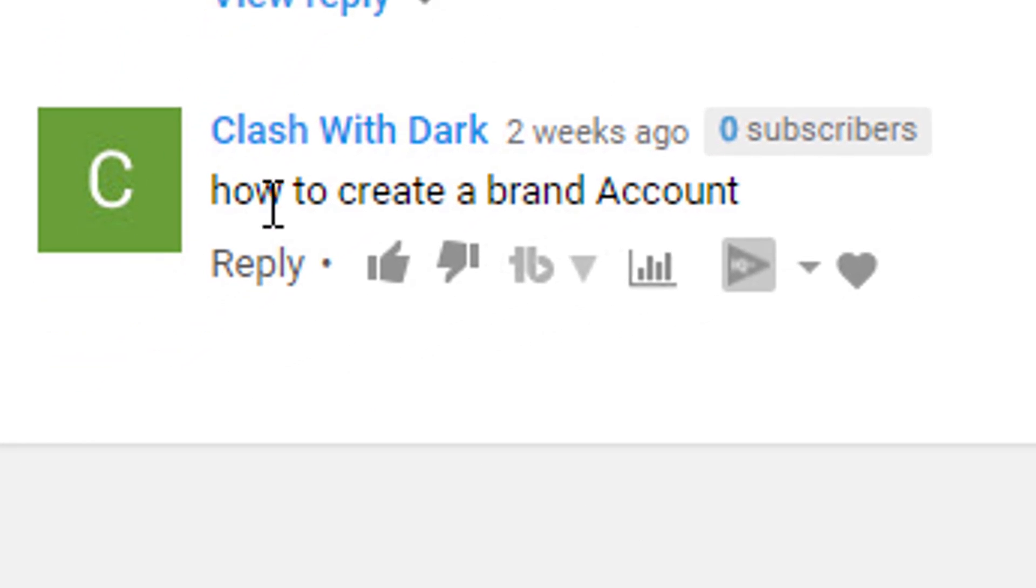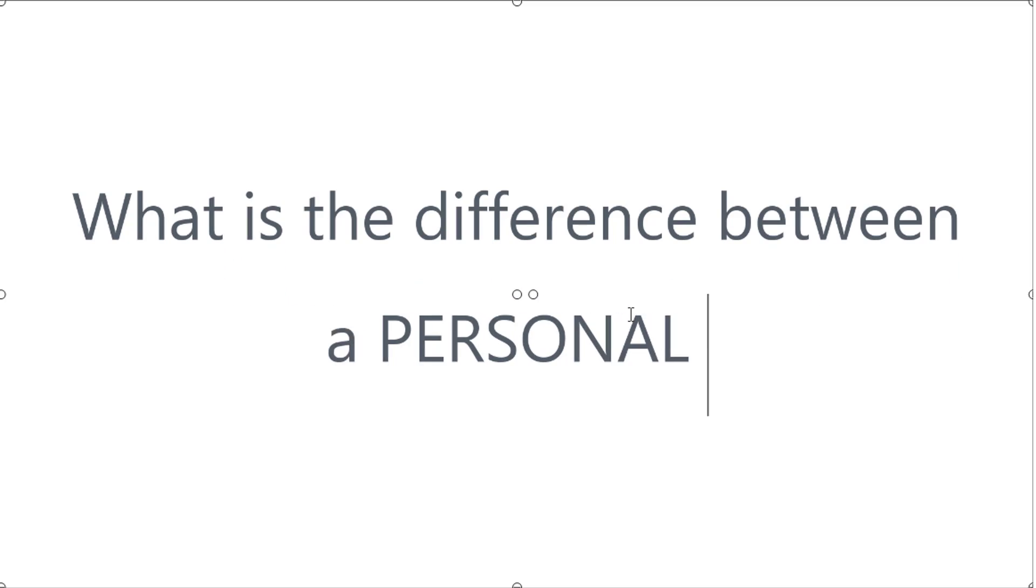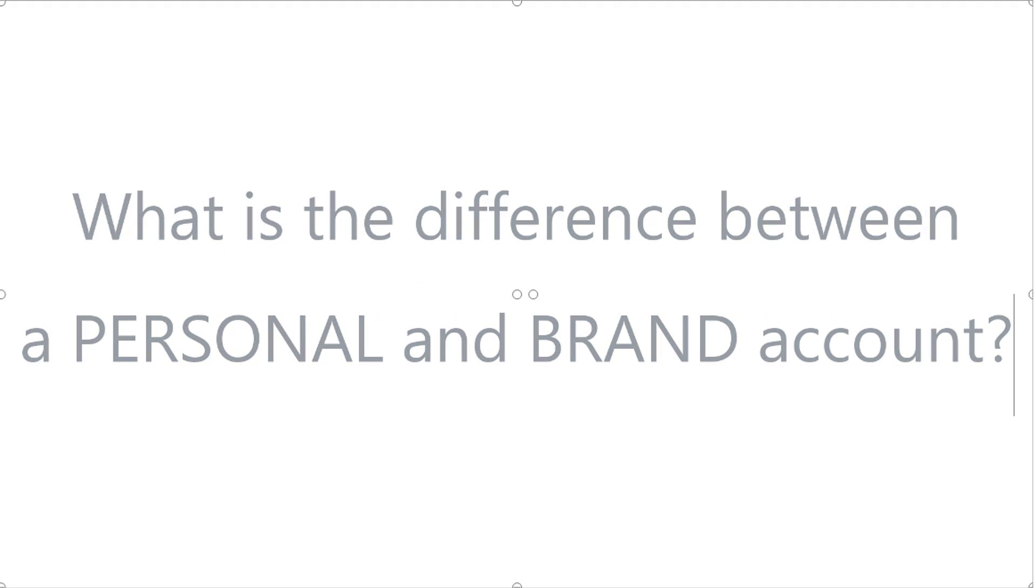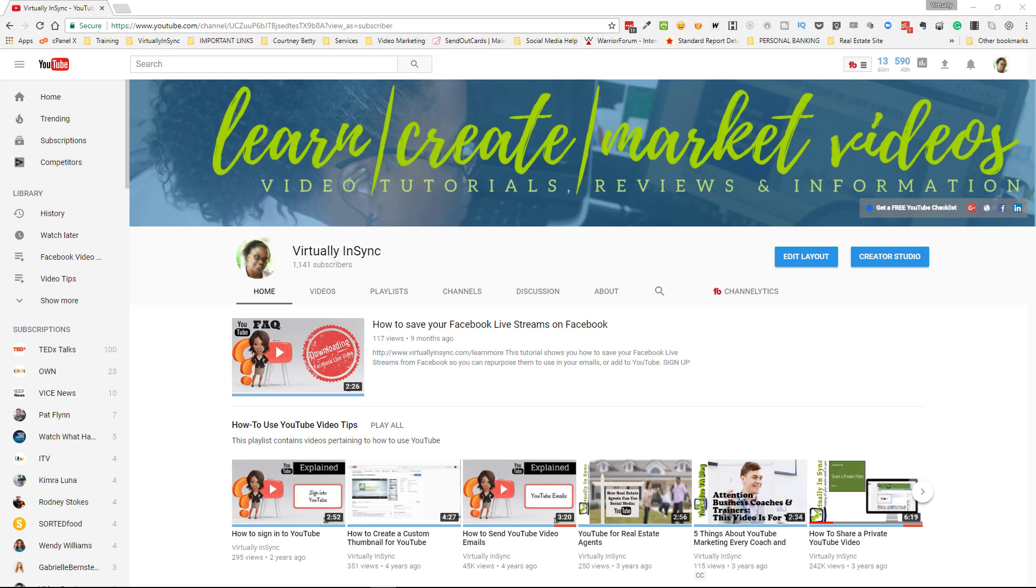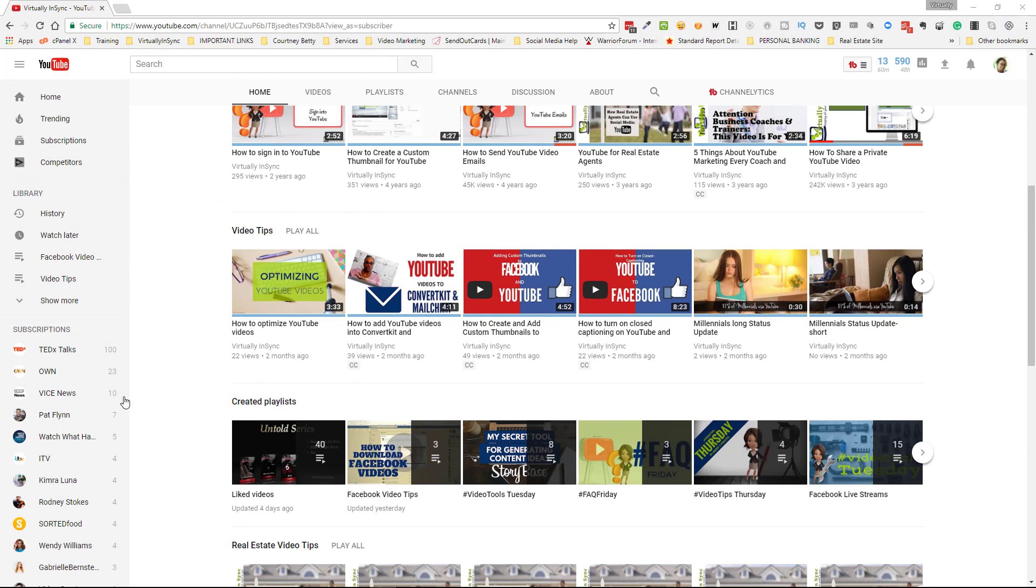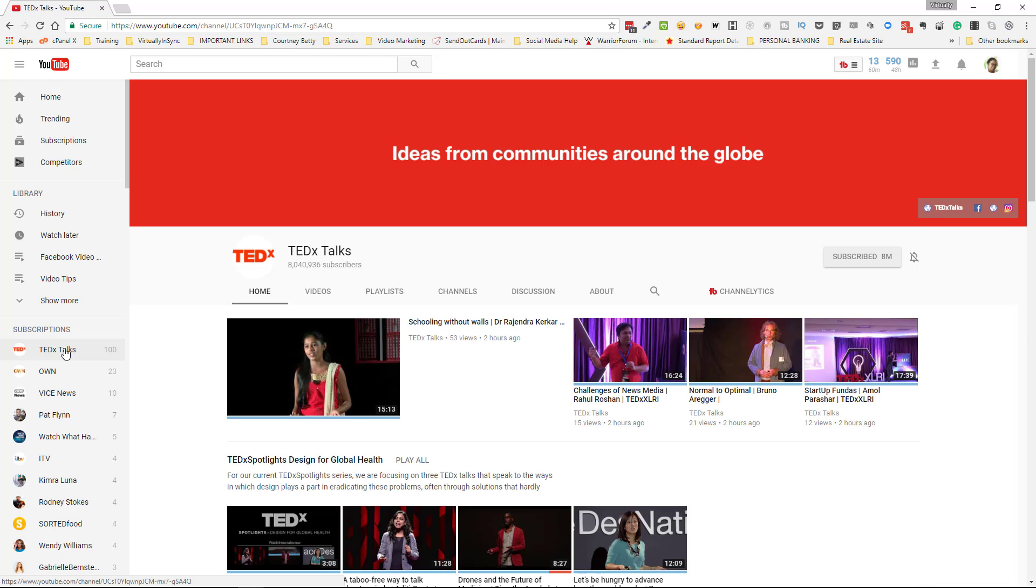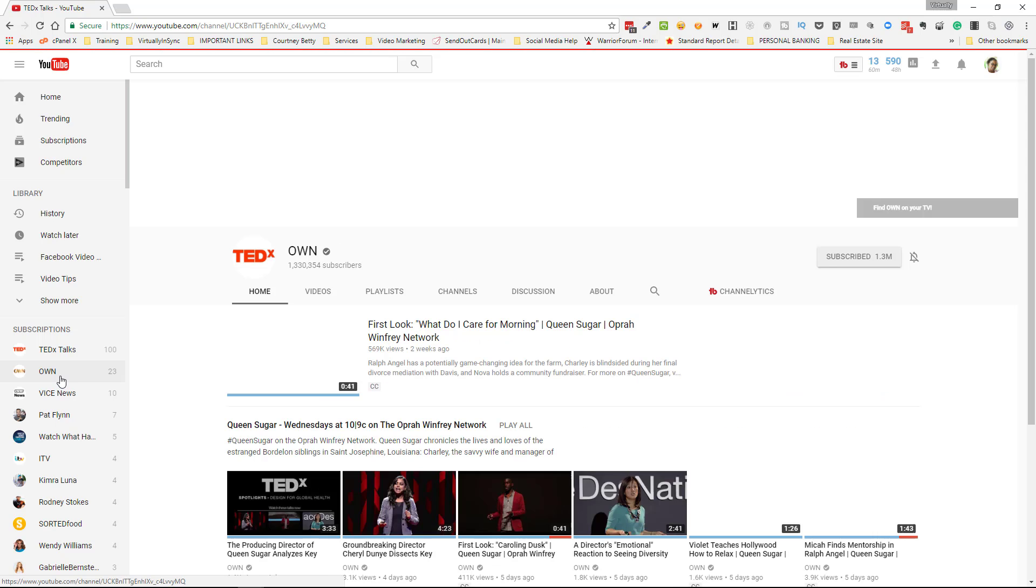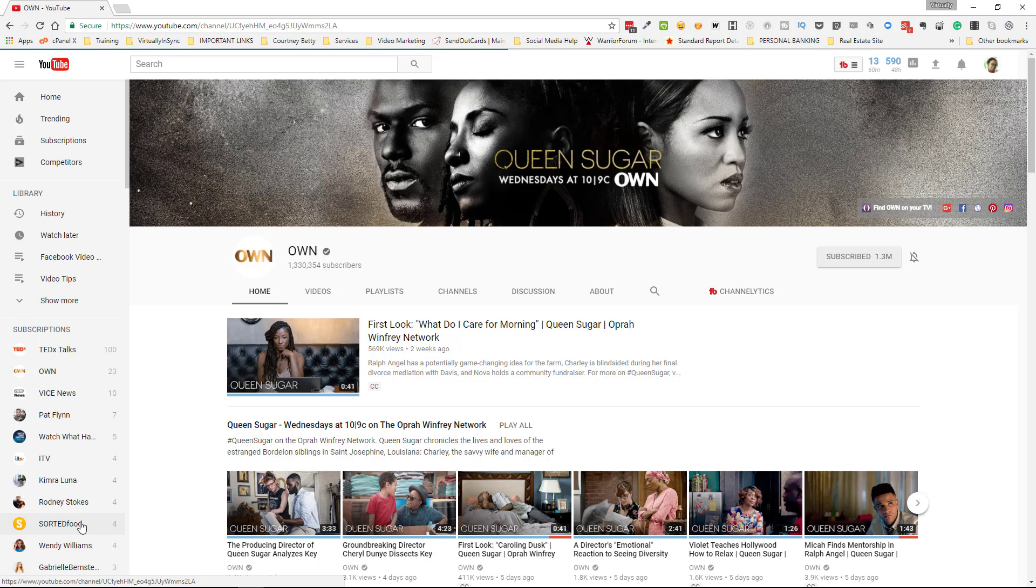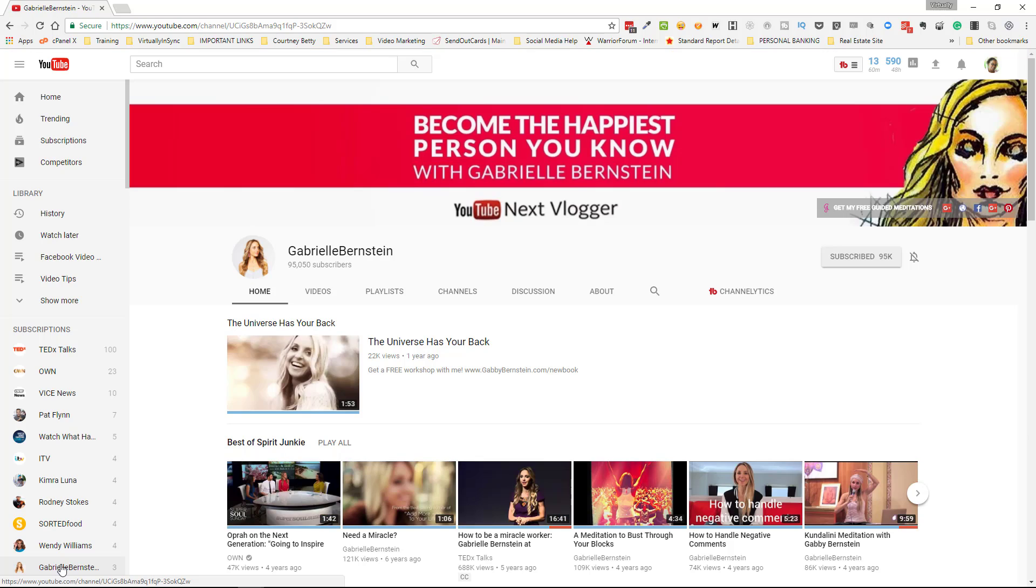So first, what's the difference between a regular account and a brand account? A brand account is basically a channel or an account that you would use for YouTube if you just wanted to use it for promoting your business or in particular your brand. So the assumption is that if you are using YouTube, you already have a YouTube channel and the account that you're using is your personal account. In the tutorial that I'm about to show you, I'm going to show you how to create an additional account that will be called your brand account.